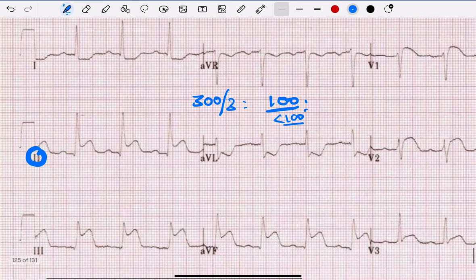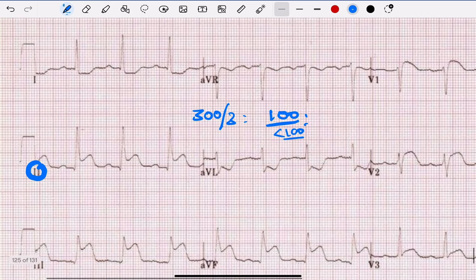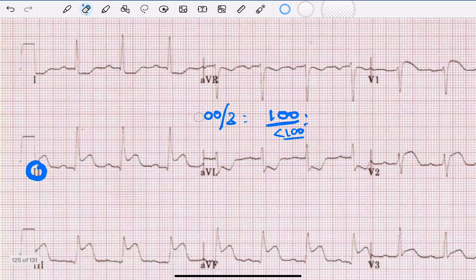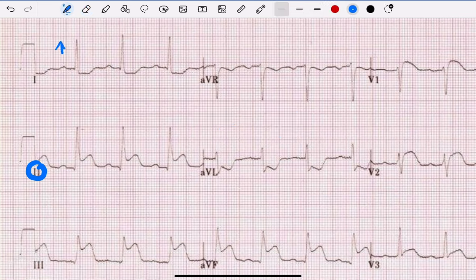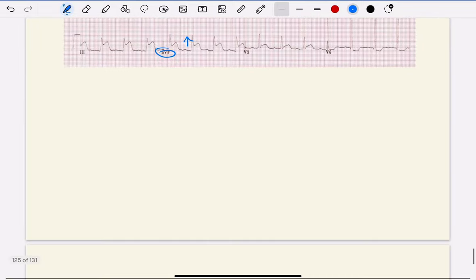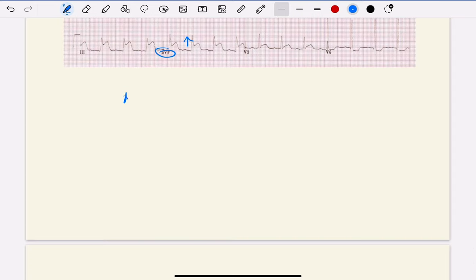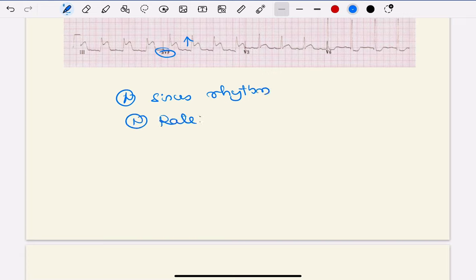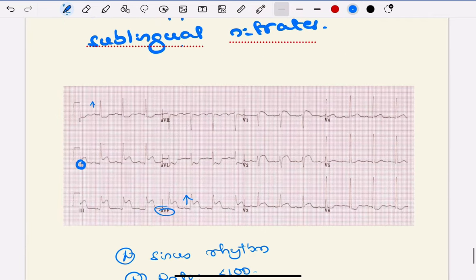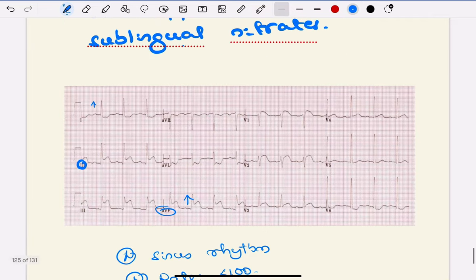Now we calculate the axis. For that you have to see lead I and lead aVF. Both are up, so normal axis. Let me write down the findings: normal sinus rhythm, normal rate around 100 or less, and axis is normal. So till now it is normal.